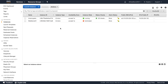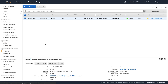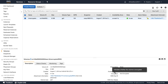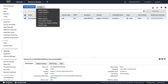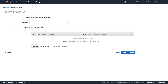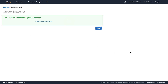That EC2 instance is now live. If we go over to Volumes under Elastic Block Store, we can see it in here and you can see that it isn't encrypted. So if we did want to encrypt this, all we need to do is go over to Actions and create a snapshot of this volume. I'm going to call it 'my unencrypted snap' and go ahead and hit Create Snapshot.